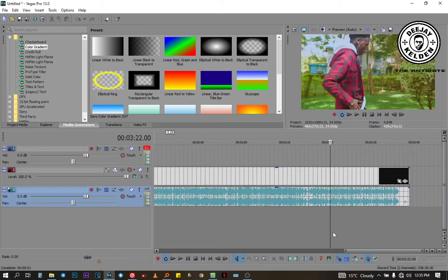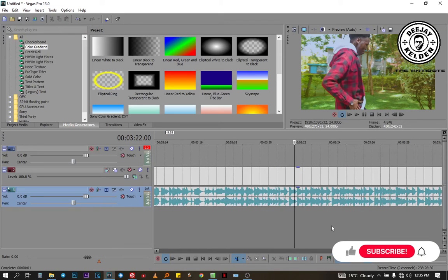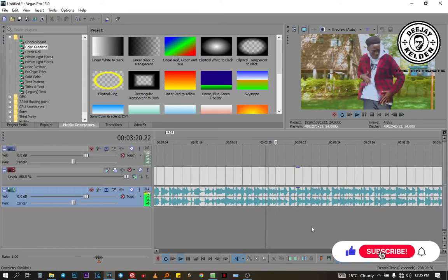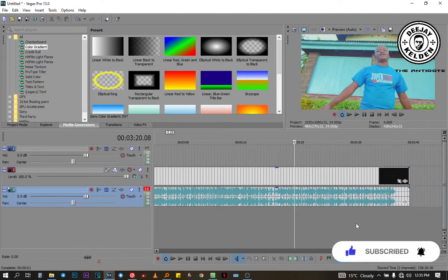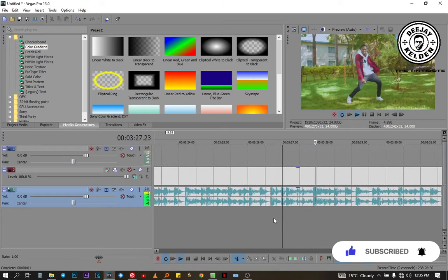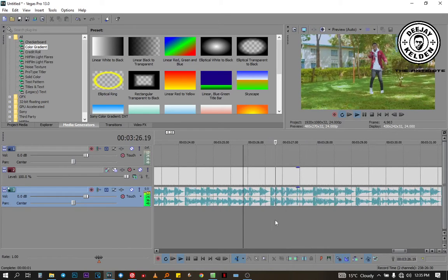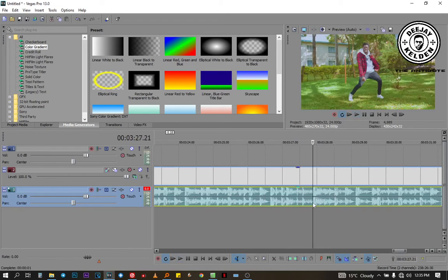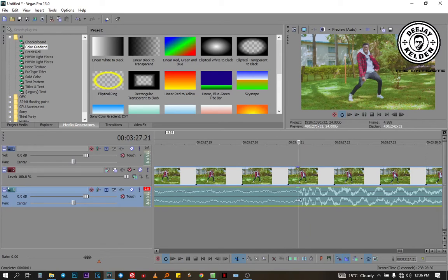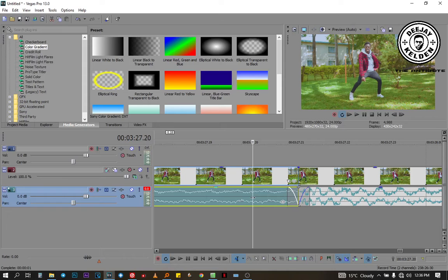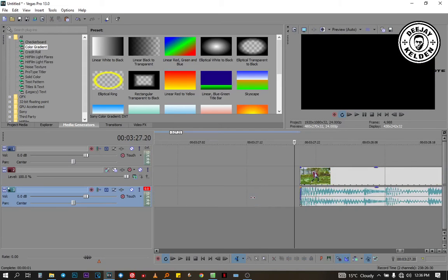Then you want to listen through so that you can know where to split. Right there, around this point — yeah, it is at this point. So you zoom in again. The same shortcut used in Sony Acid is the same one you're going to use in Sony Vegas — you press the letter S to split. Then you delete this part; you don't need that part now.